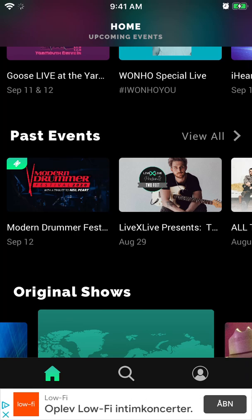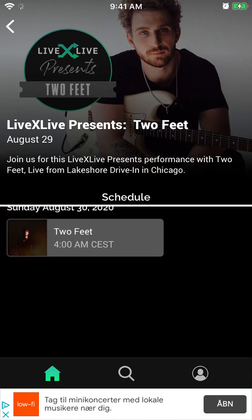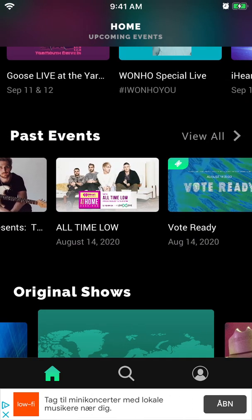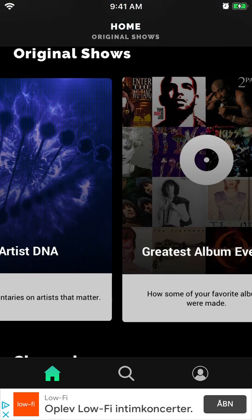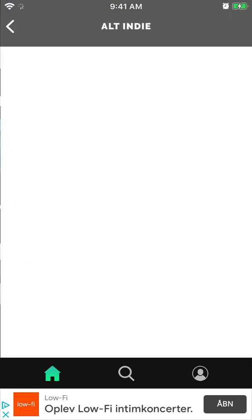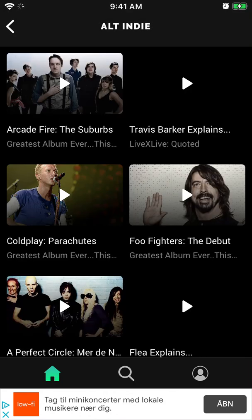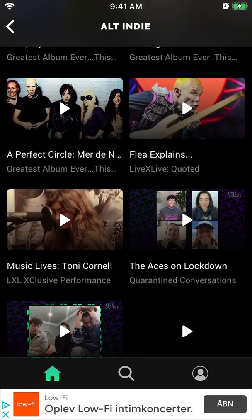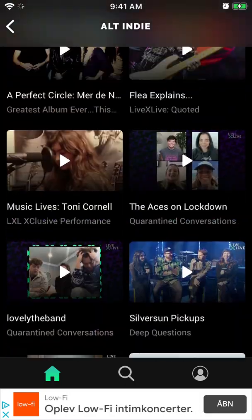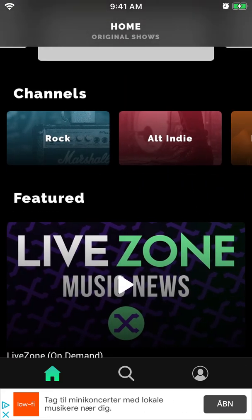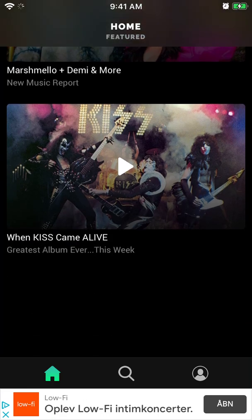Then you have past events, and sometimes they are free so you can watch them. There are also original shows — it's kind of like TV. Then there are channels where you can go to specific channels and see some streams, some music, and live performances. All of that is free, but you will need to watch an ad, so it's ad-supported. I won't be turning one on right now because there will be a 15-20 second ad.